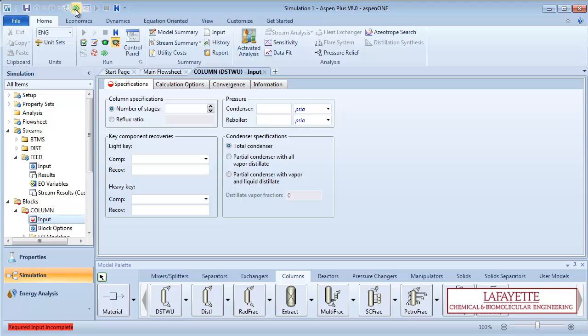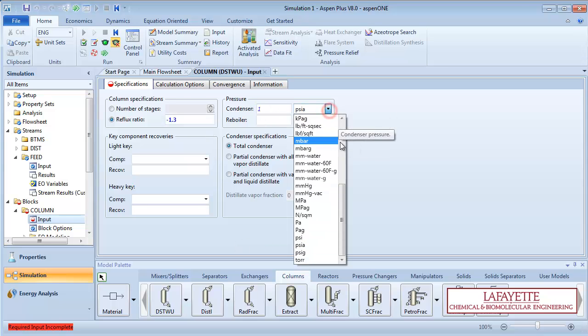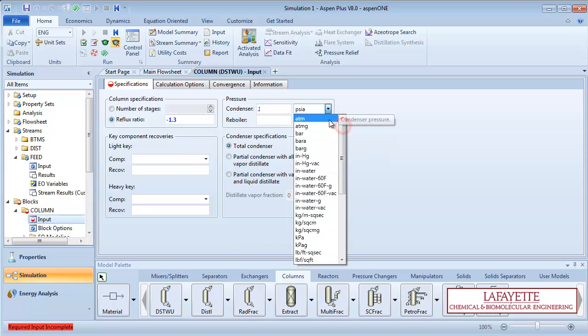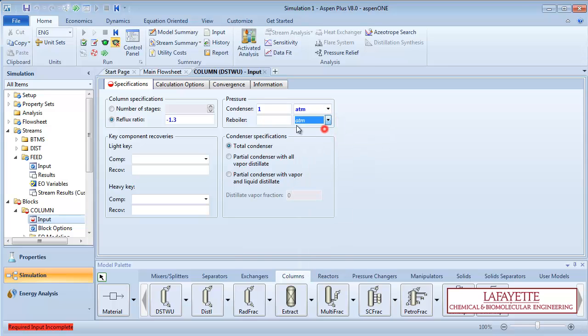For this simulation, assume you want a reflux ratio that is 1.3 times the minimum reflux ratio. Enter negative 1.3 in the reflux box. Next, specify that you have a total condenser and a partial reboiler operating at 1 atmosphere.